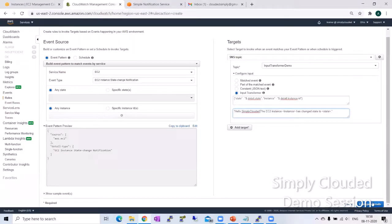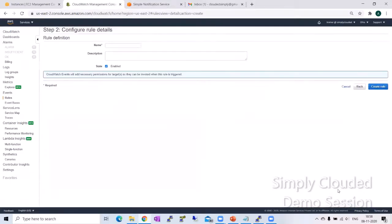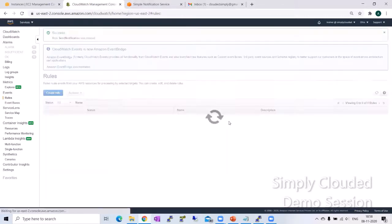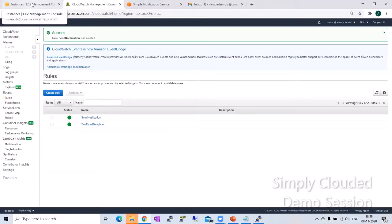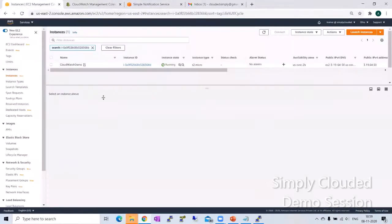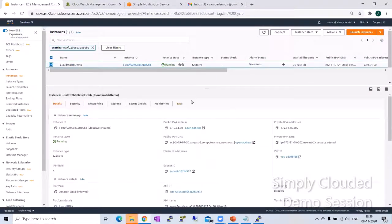I'm just going to go ahead and I'm going to name this send notification, create rule. The rule has been successfully created and all that's left is to practice and to test it. So I'll just be creating, I'll just be stopping this instance.